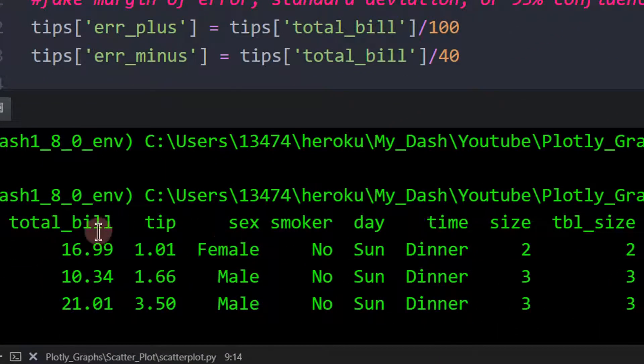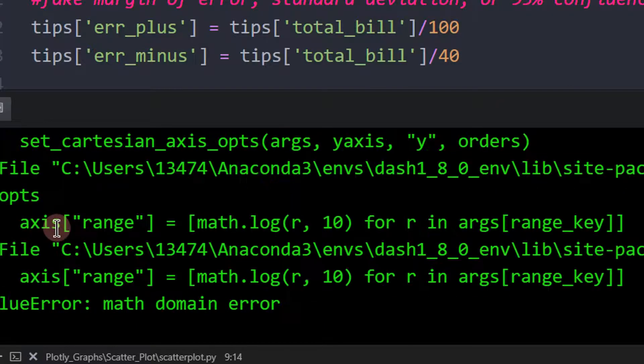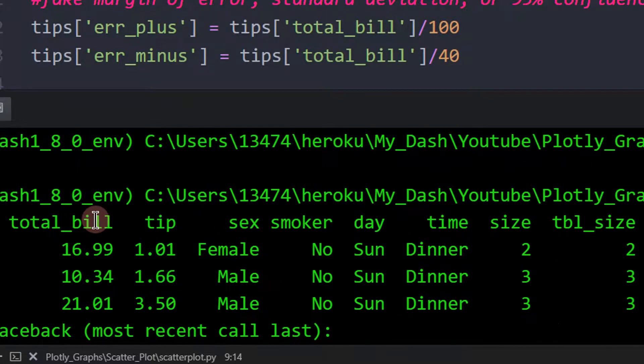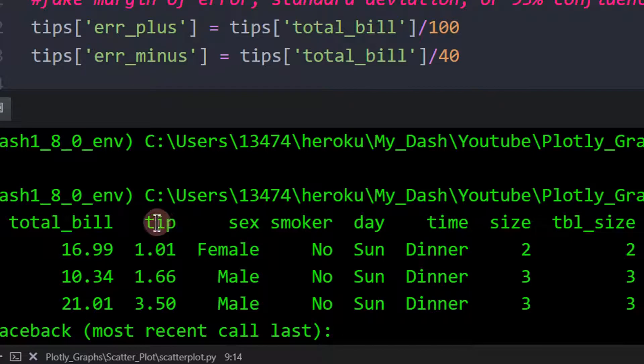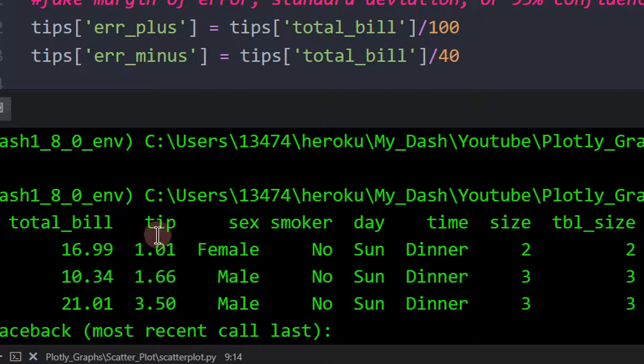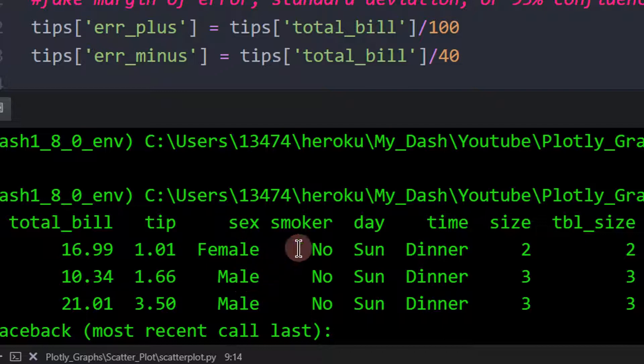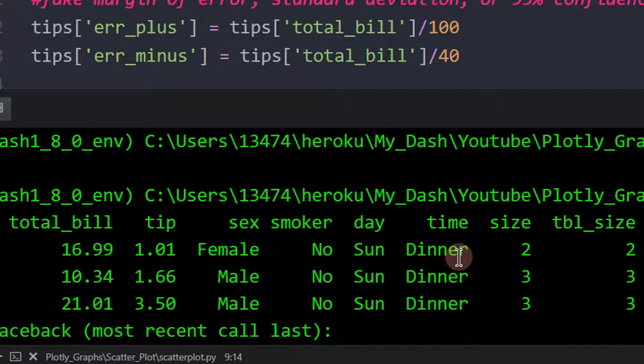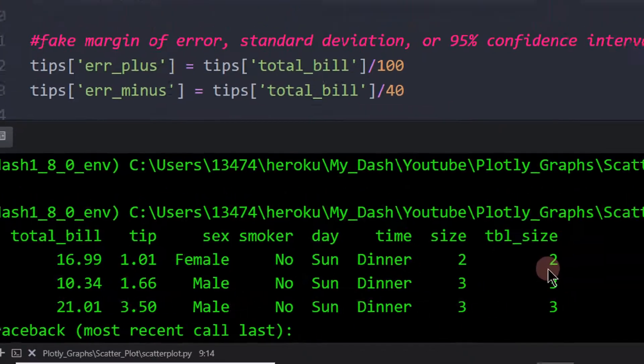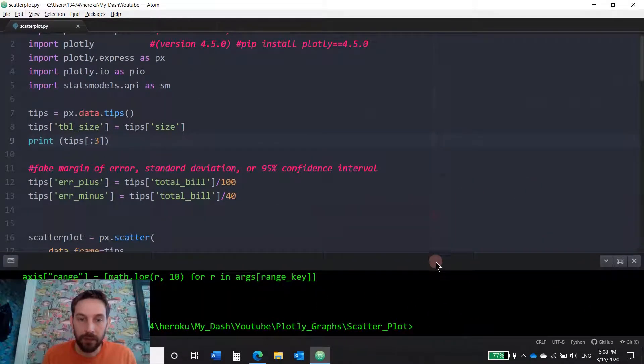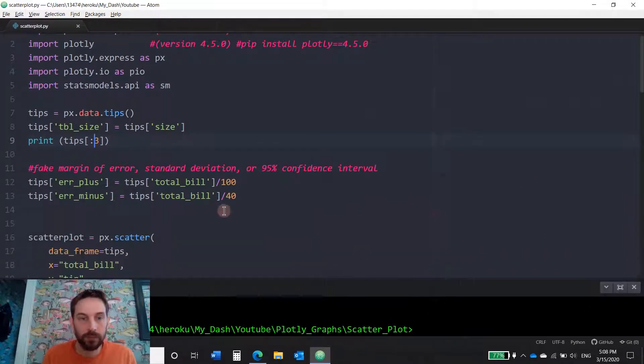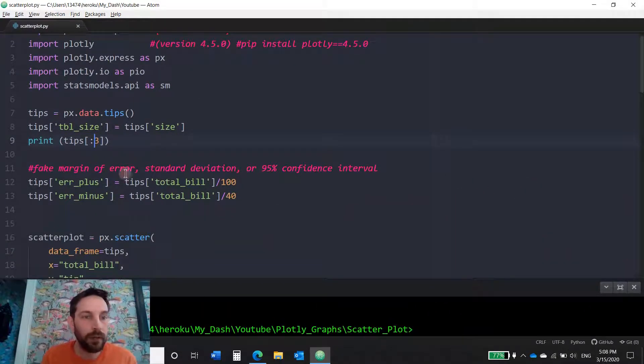Okay, so you see that we're going to see a total bill column. We're going to play around with the tip that each person gave, the sex of that person, whether they're a smoker or not, the day, the time, and the table size. Okay, let's minimize this again.